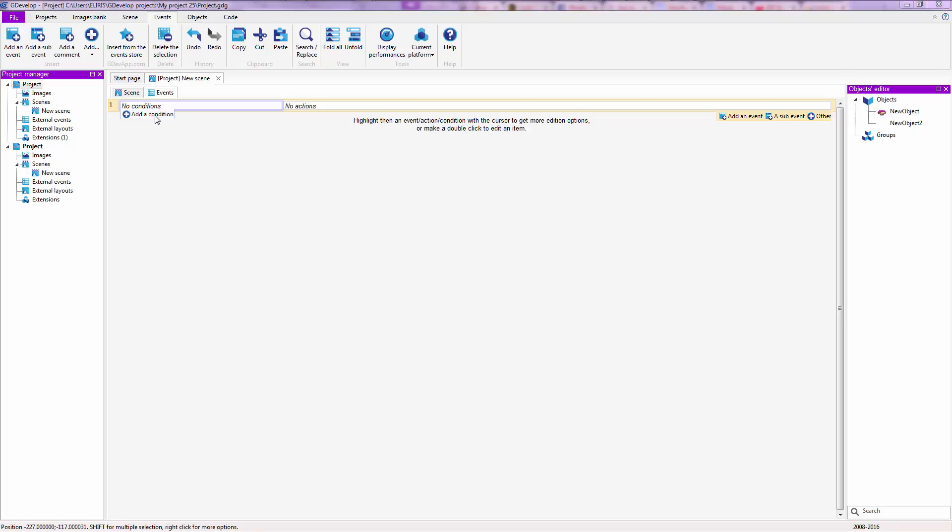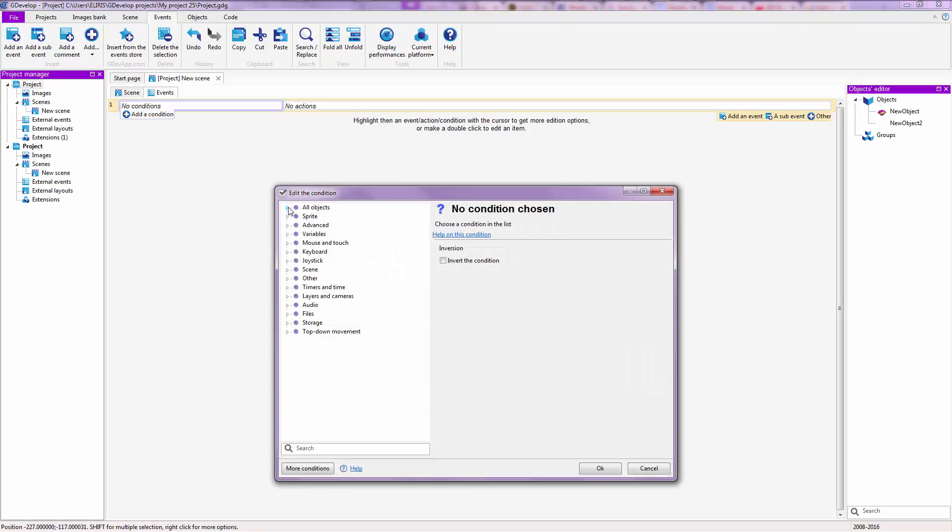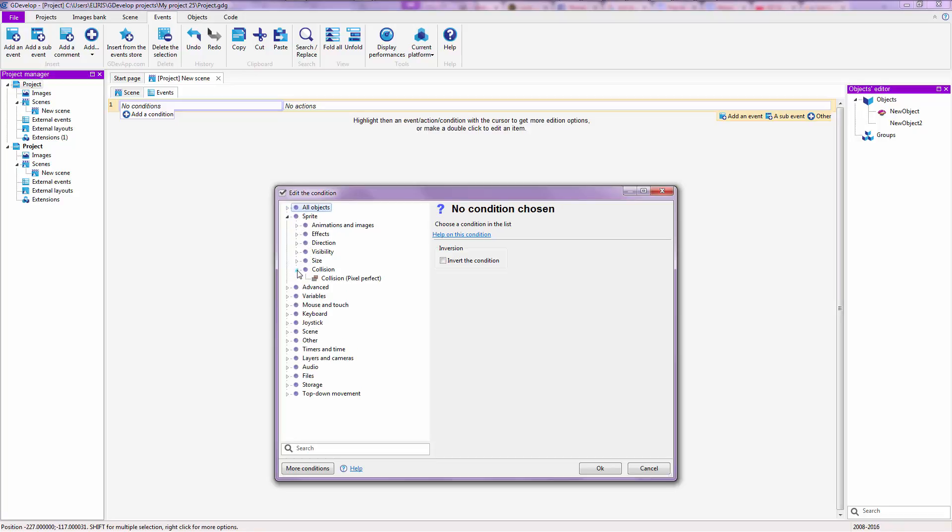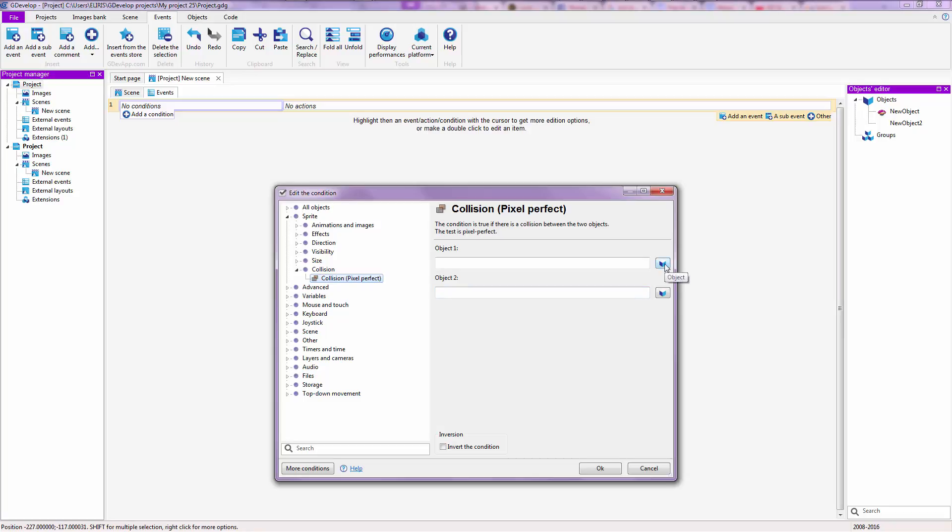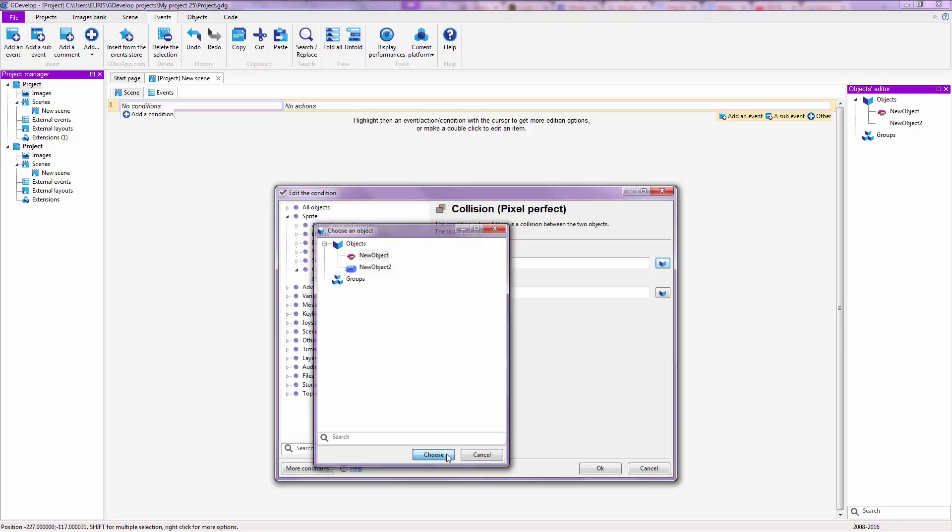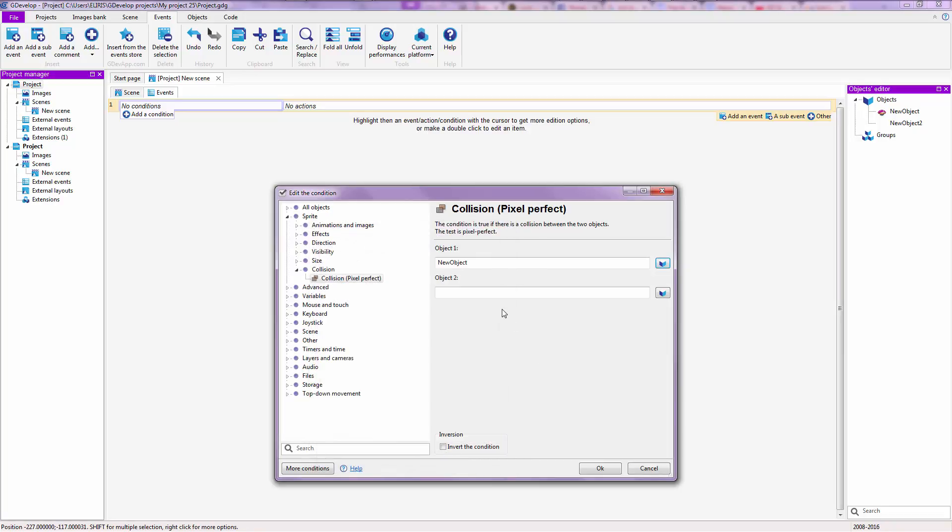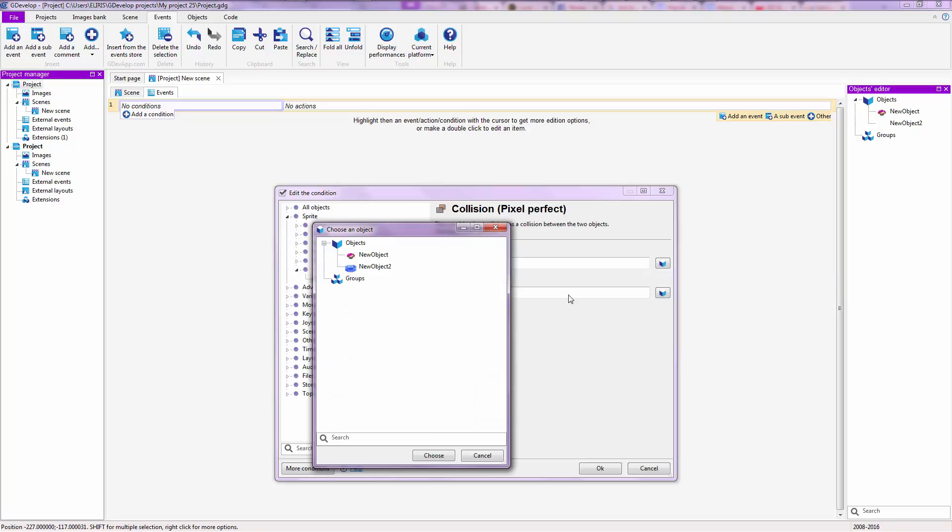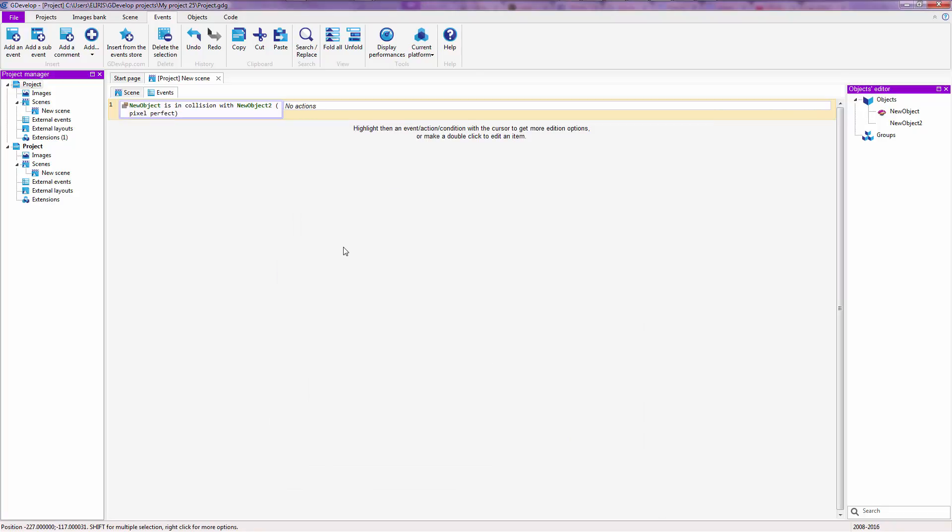So just click on add a condition on the left right here. Select sprite, collision, collision pixel perfect. Object 1 and Object 2. So this checks if two objects are colliding with each other. So right now just click over here and select that pretty girl which is called new object. And then object 2, select this gem which is called new object 2, and click on ok.